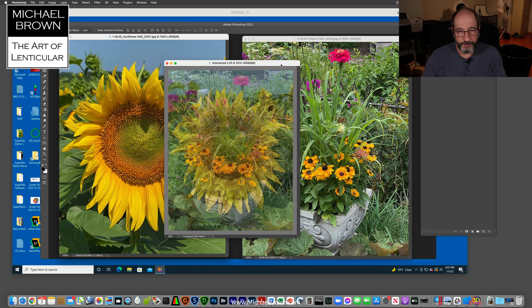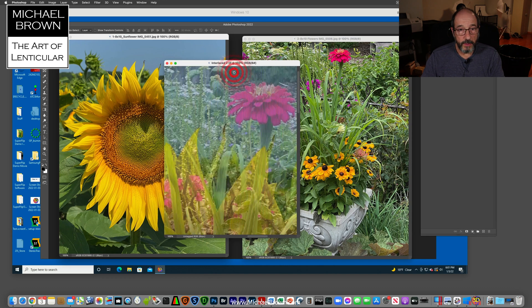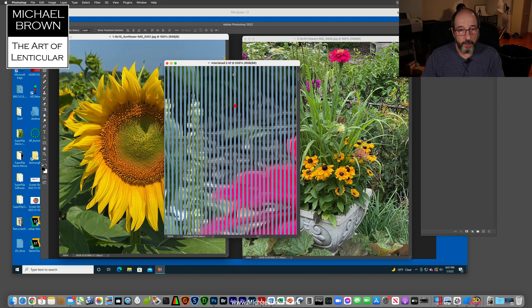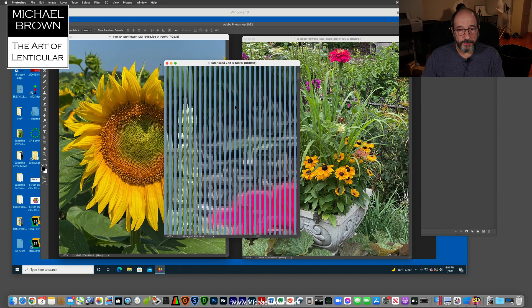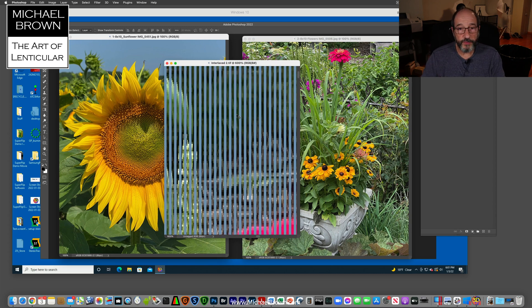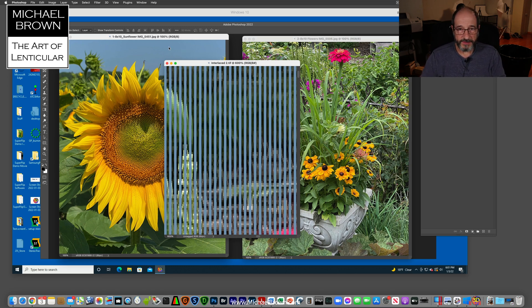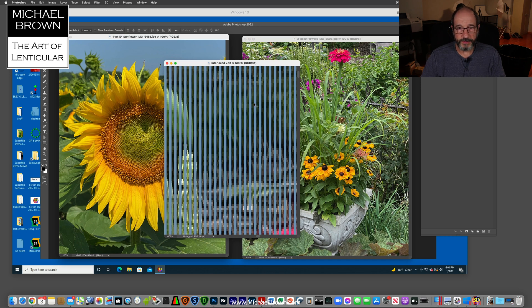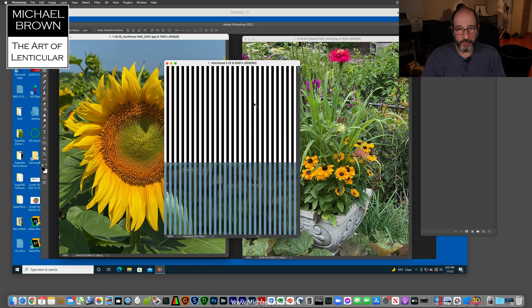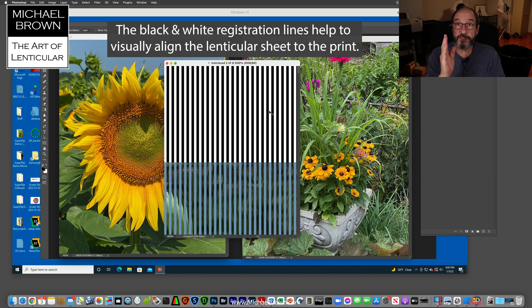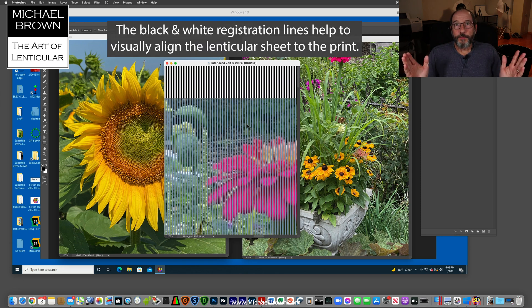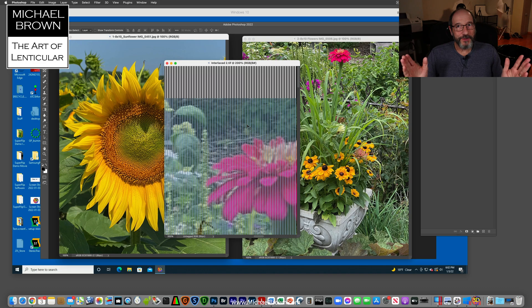Here's the interlaced file. You can see there's a border around it. If I zoom in, you can see the alternating stripes from the two various frames. Here we're at the top of the picture. The blue is from the sky in the sunflower picture, and the green is from all these flowers in the other picture. If I scroll all the way to the top, you can see these black and white lines. I hope you enjoyed this quick demonstration of SuperFlip software.